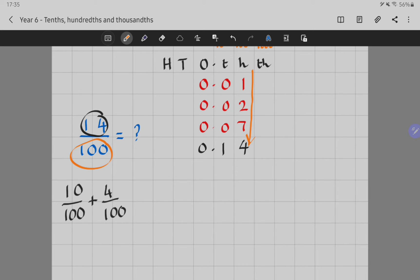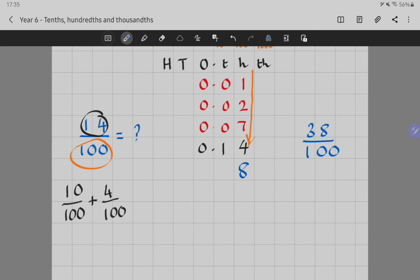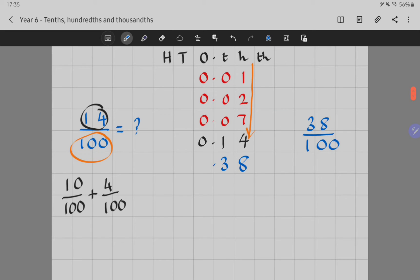And that would work for other numbers as well. For example, what would thirty-eight hundredths look like? Exactly the same — we can't have two digits in the same column, so we keep the eight and pass on the three, and we still have a placeholder: nought point three-eight, or thirty-eight hundredths.